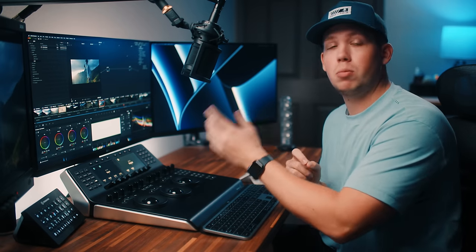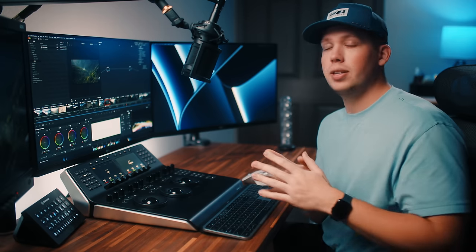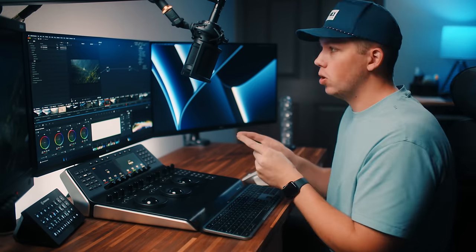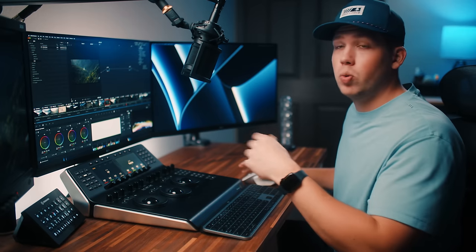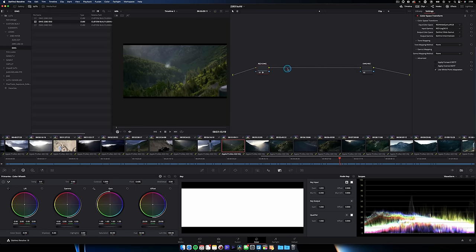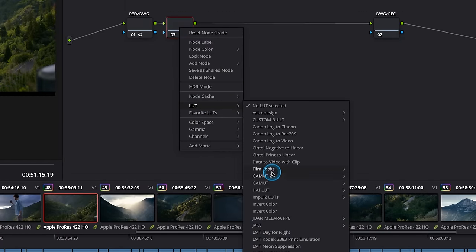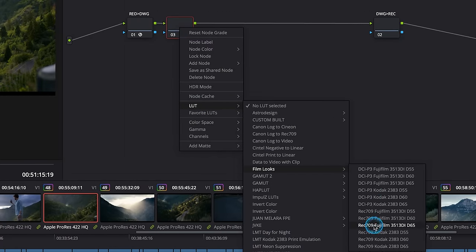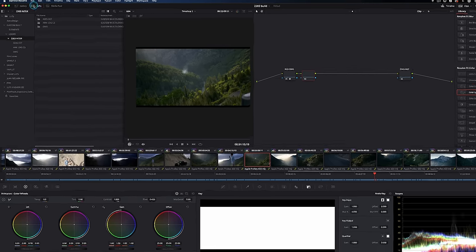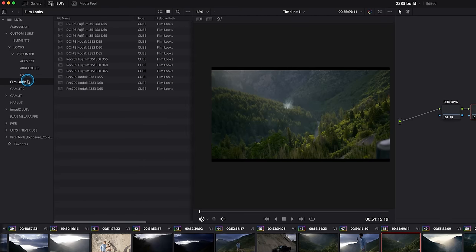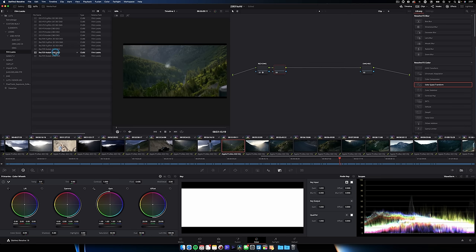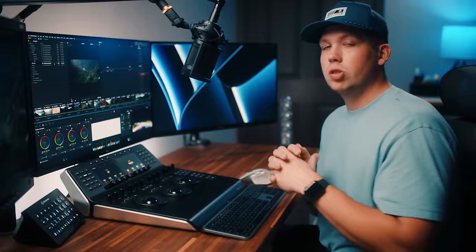Most importantly the 2383 LUT that's very commonly used. What a print LUT does is basically emulate how your footage would look if you were to print it on Kodak 2383 film. If you're using Resolve, you've already got access to some free 2383 print LUTs. You can right-click on a node, go to LUT, then Film Looks — or access them in the LUTs gallery on the top left in the Film Looks folder. The most commonly used one is the Kodak 2383 D60.